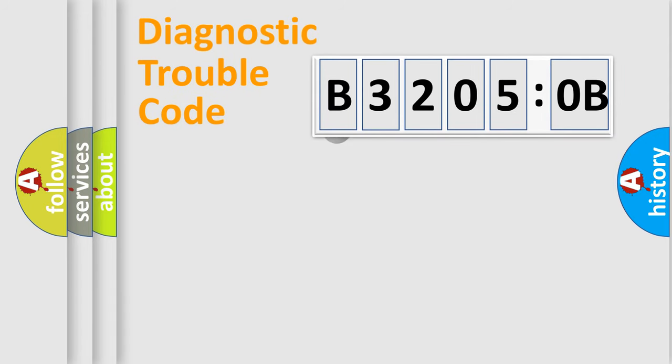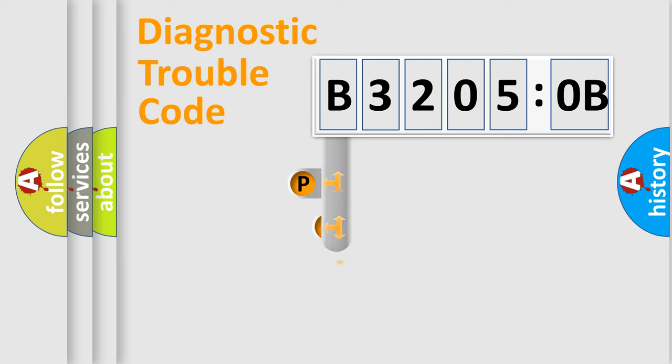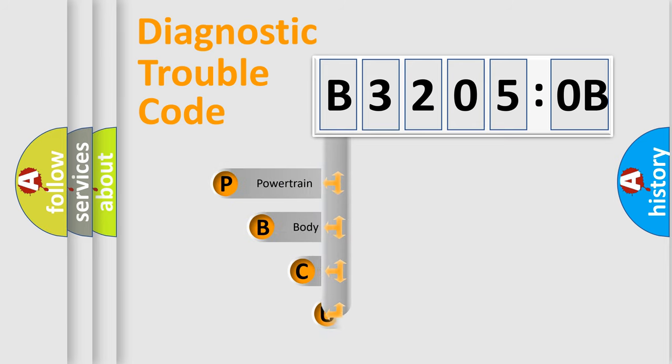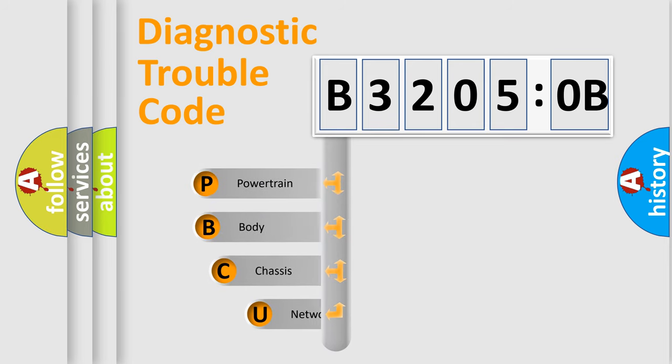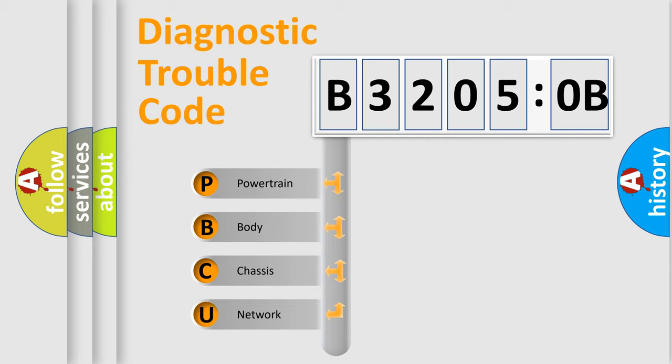First, let's look at the history of diagnostic fault code composition according to the OBD2 protocol, which is unified for all automakers since 2000. We divide the electric system of automobile into four basic units.